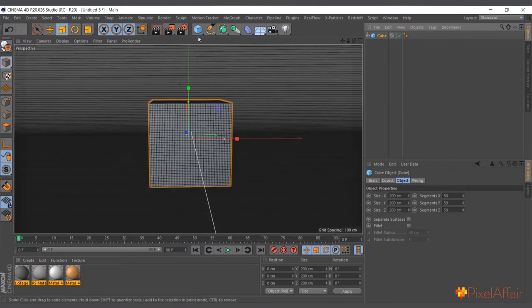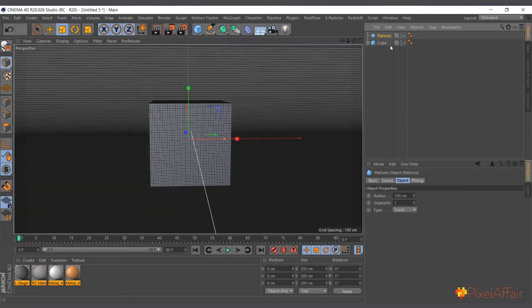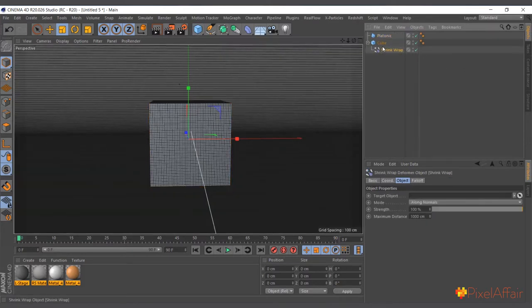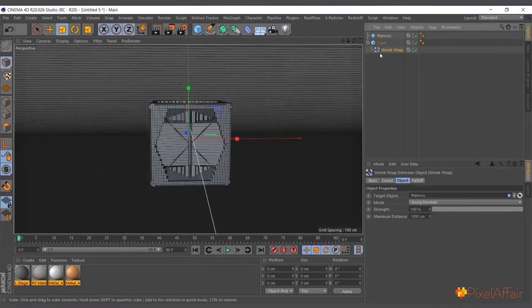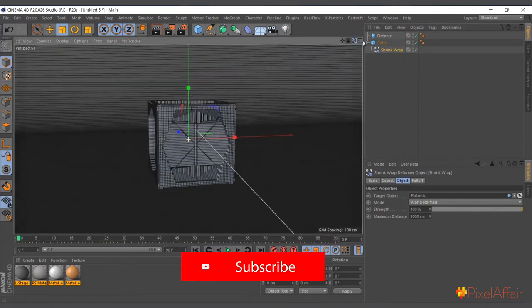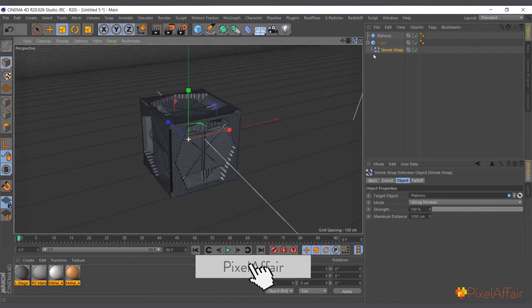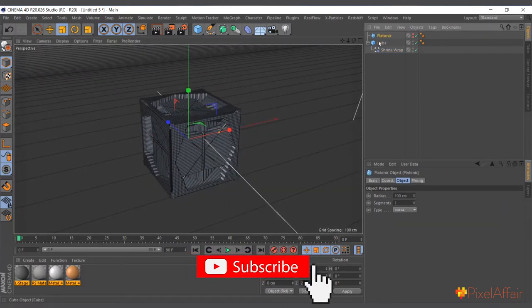I'll come in here and choose, let's say, a platonic. Now we have to tell the shrink wrap which object you want to project or shrink wrap the cube around. Come to Target Object and choose the platonic. You can see something happens but it's not properly wrapping around the platonic. Let me go ahead and hide the platonic so everything we see is what's happening to the cube.